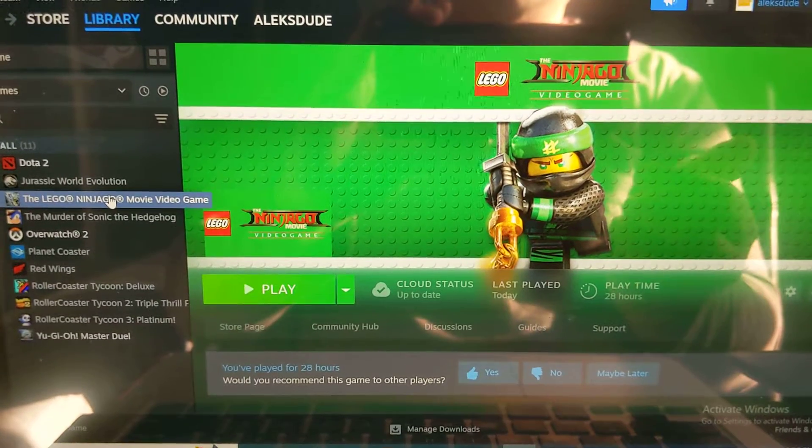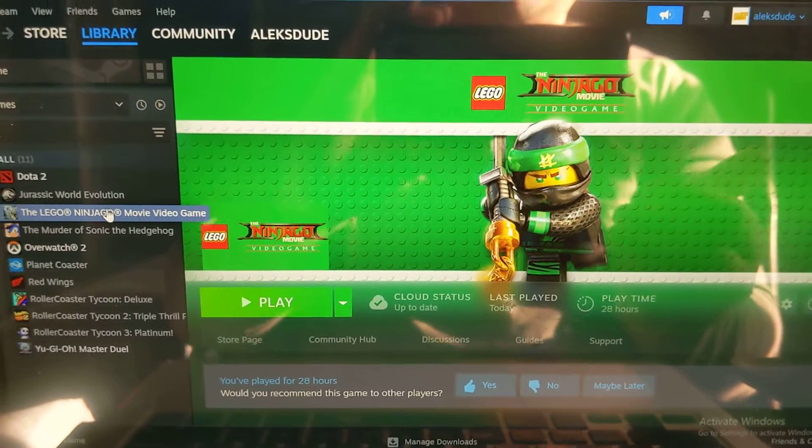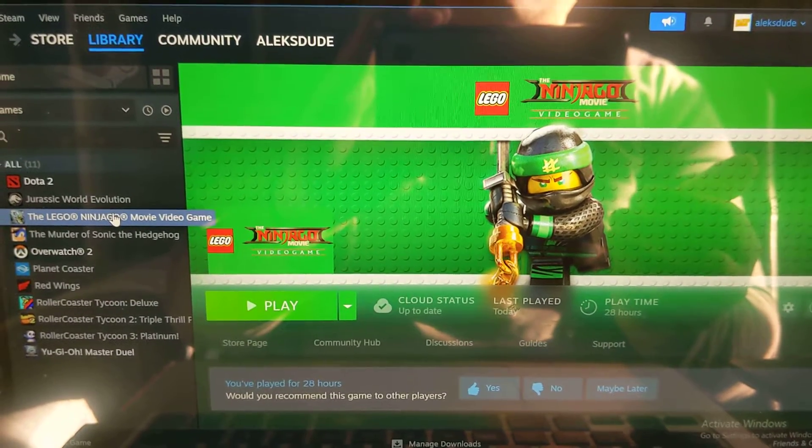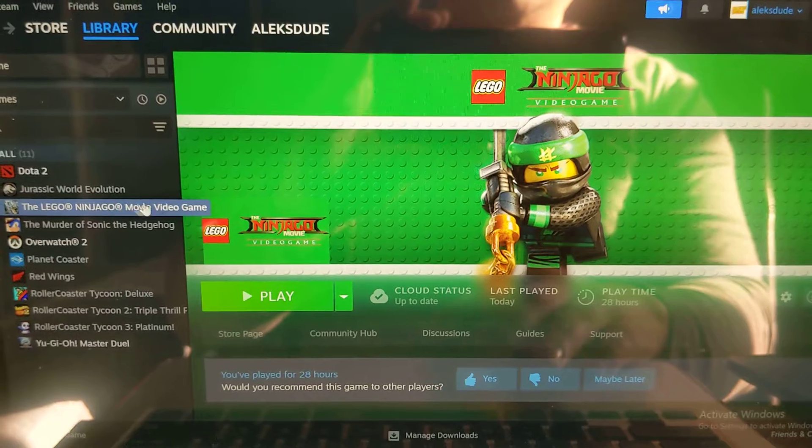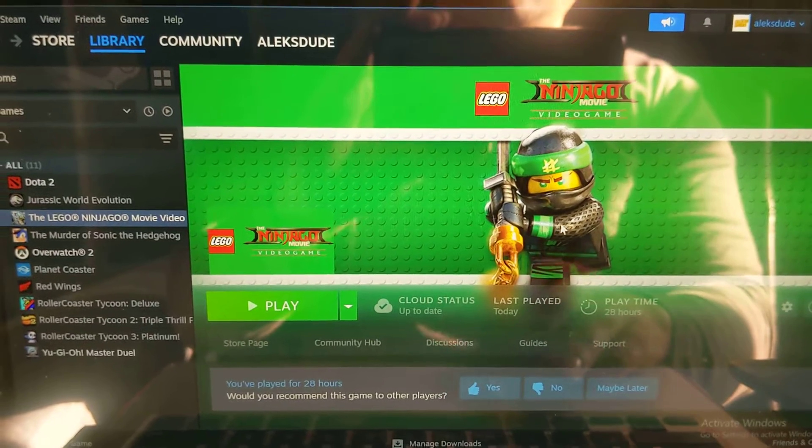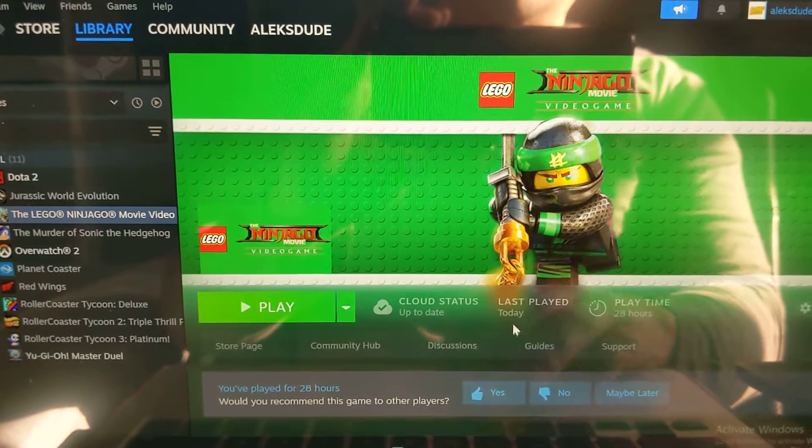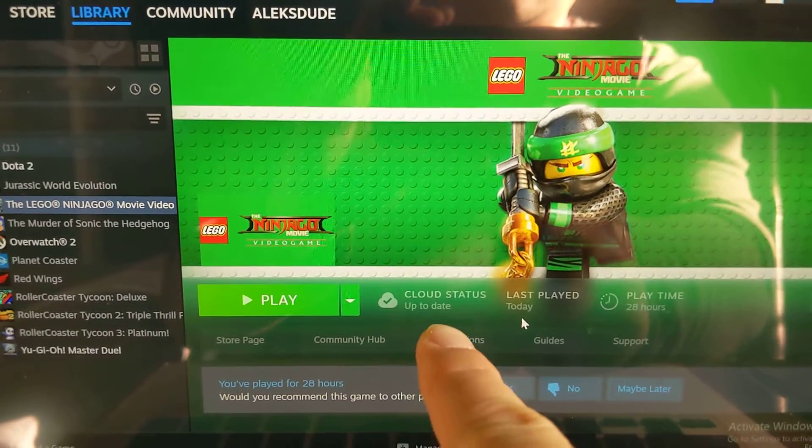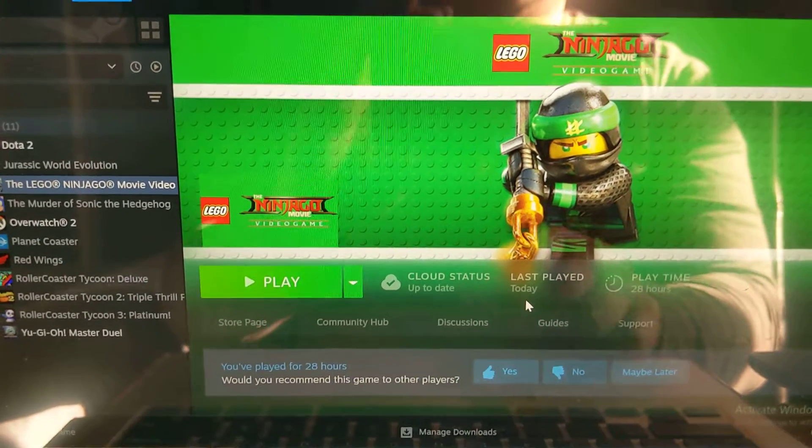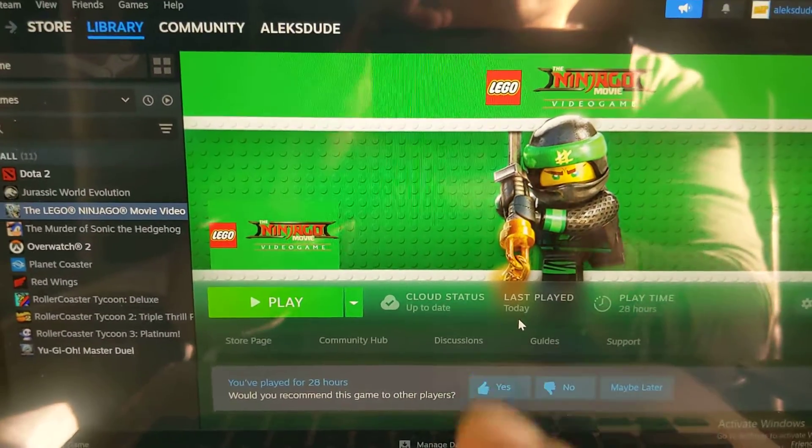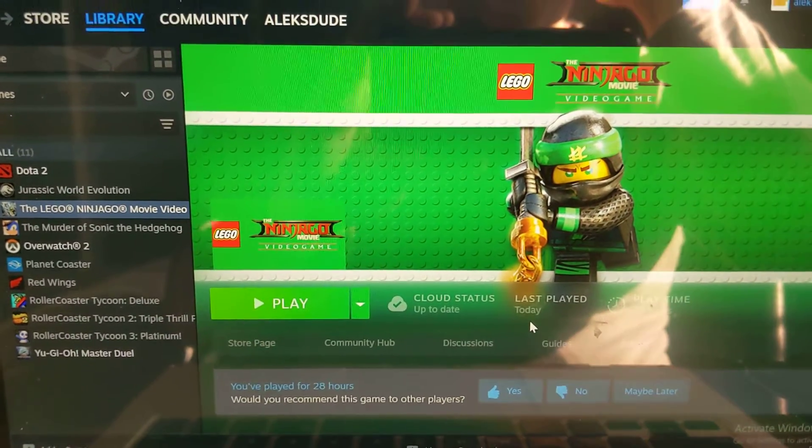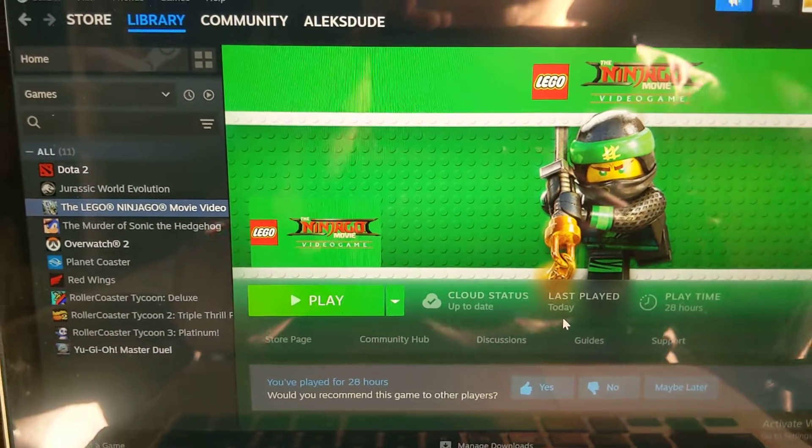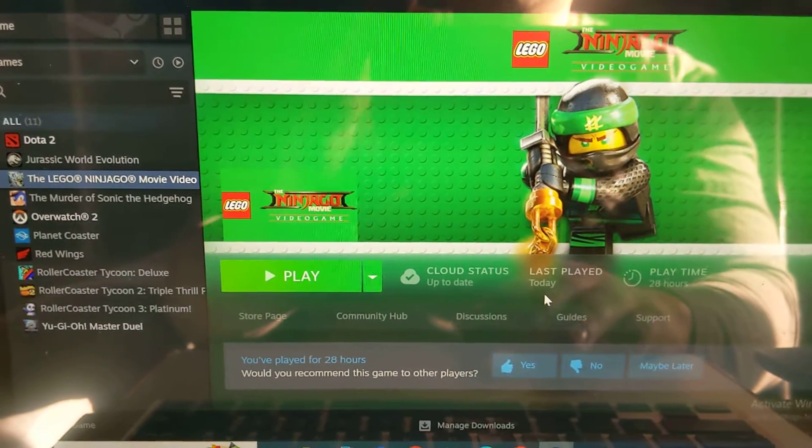The other day I was trying to back up the save game files for Lego Ninjago. If it's set to cloud status, it does save the save game files to your computer.